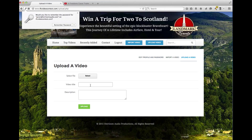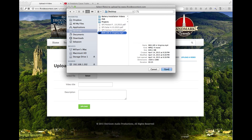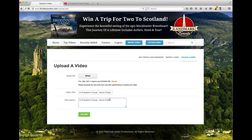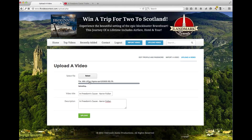Once you are in, it's as easy as clicking select, choosing the file you want to upload, and coming up with a title. Keep in mind, when people are searching for your video, they can search by your username or your description, so it's a good idea to put your name as your username or in the description so people that know you can find your video. Once you have all the information in there, simply click upload.